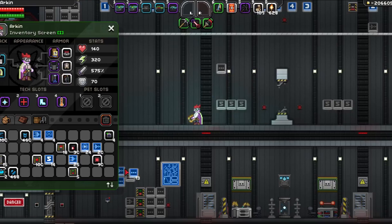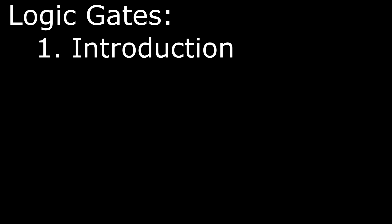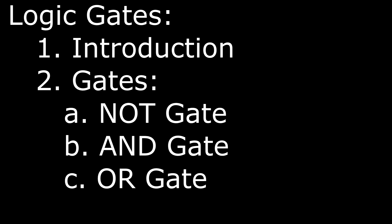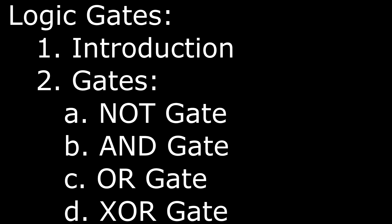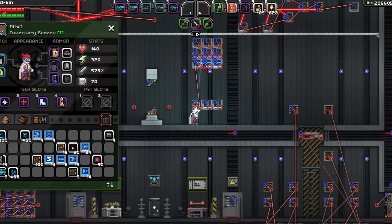Now, today we're discussing logic gates. We'll talk about what logic gates are and what's so special about them, and we'll have an insight into different gates and how to use them. These gates include the NOT gate, the AND gate, the OR gate, and the XOR gate. Today's episode is relatively simple, but imperative to understanding the building blocks of all real wiring systems in Starbound.